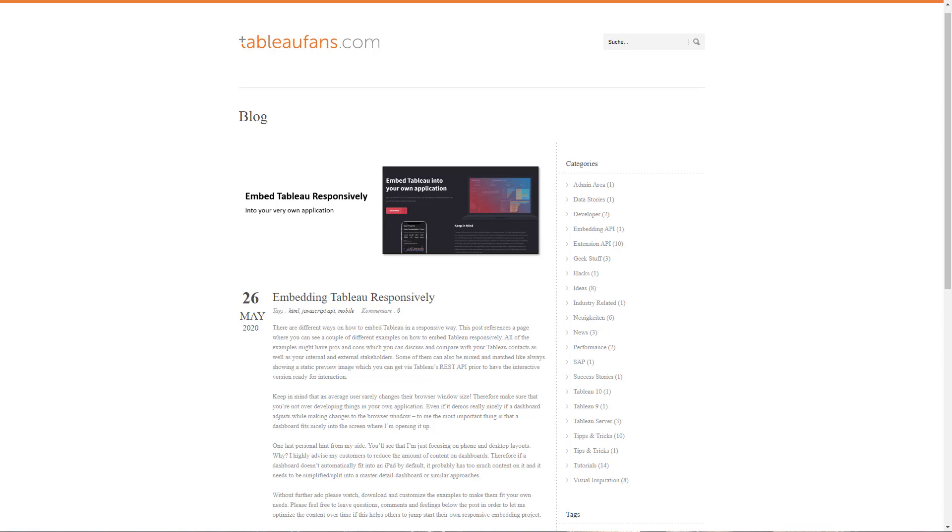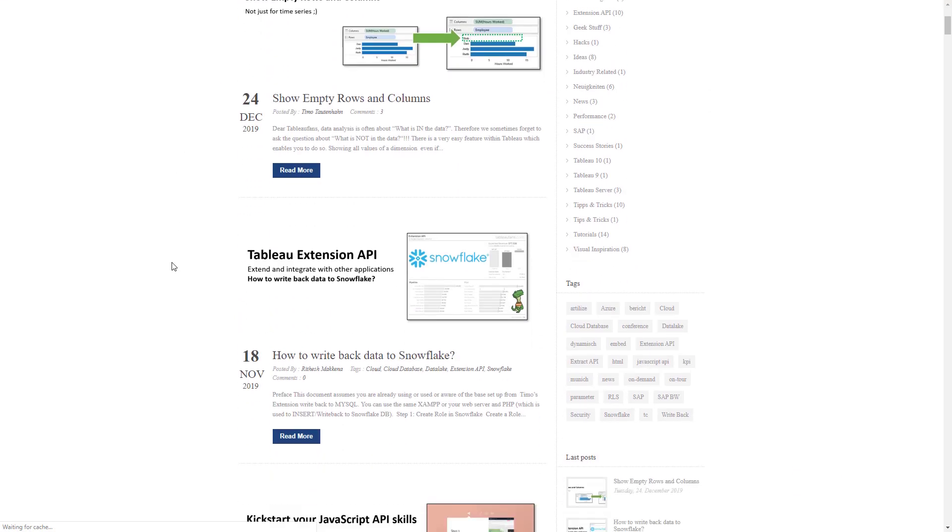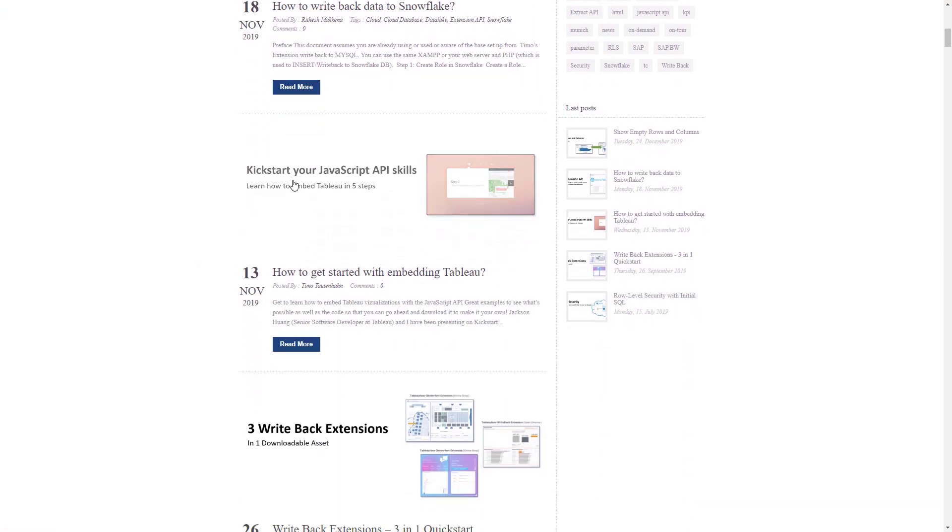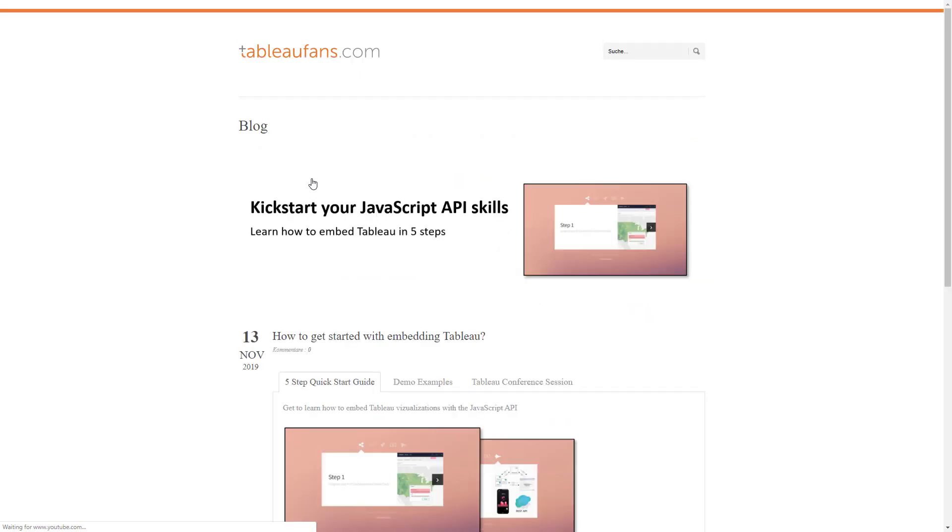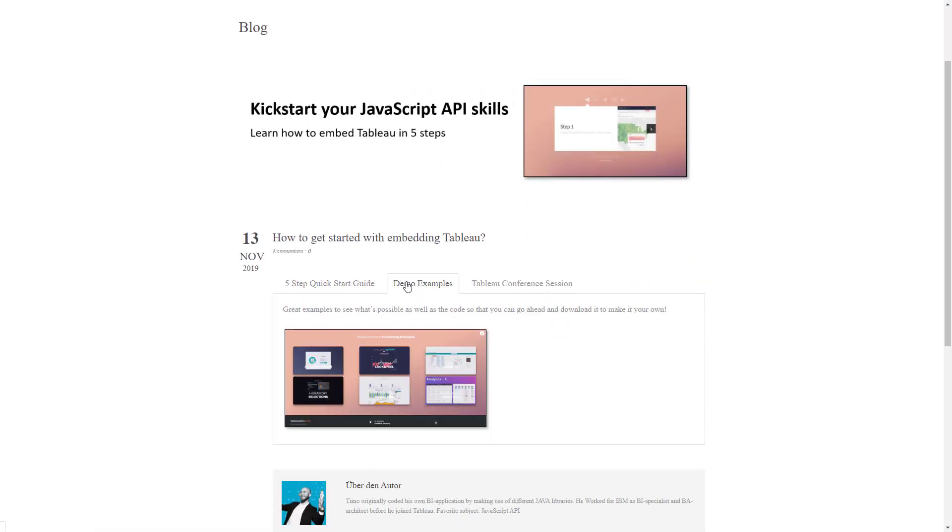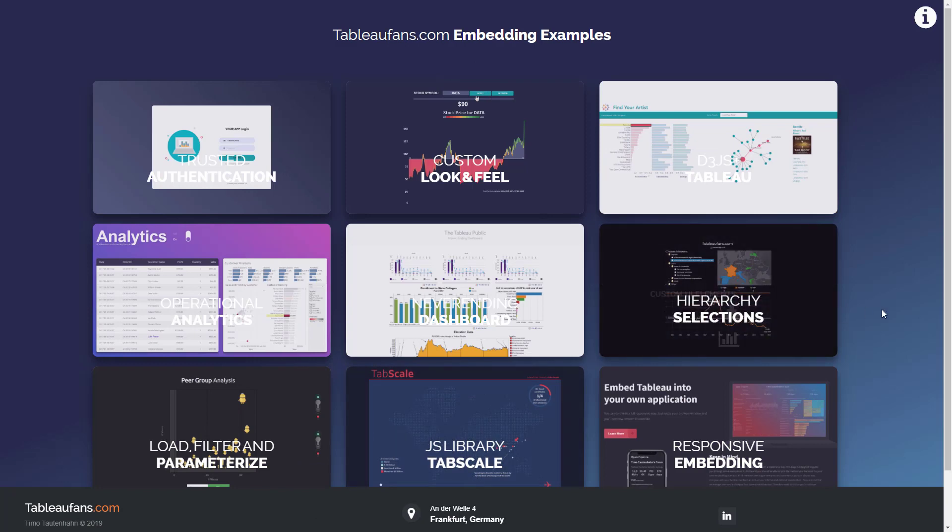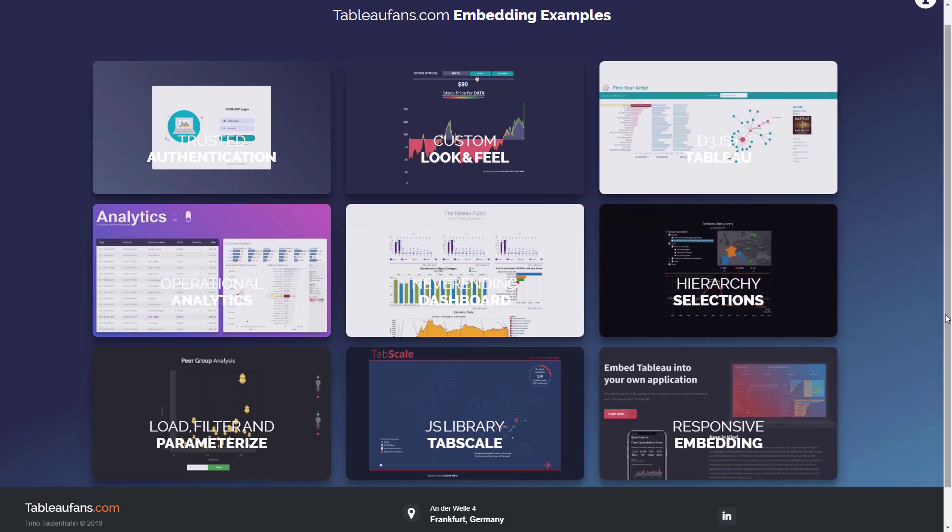Before I jump right into the demo, I want you to be aware that there are already some other blog posts, one of them called Kickstart Your JavaScript API Skills. There you can find a couple of different demo examples. They started to be six, and now there are nine different ones available, and I will continue to add more.